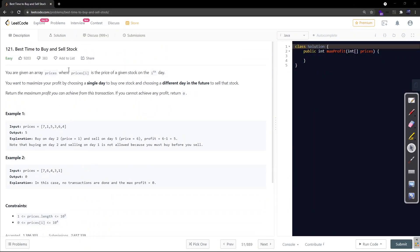The problem says: you are given an array of prices where price represents a given stock on each day, and you want to maximize your profit by choosing a single day to buy one stock and a different day in the future to sell that stock. You are supposed to return the maximum profit achievable from this transaction. If you cannot achieve any profit, return zero. You can do at most one single transaction, and if the market is monotonically decreasing, you can return zero as you didn't execute any transaction.